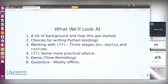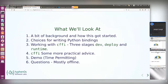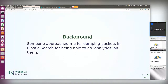We'll look at the background of why I started this project, what choices are available for writing Python bindings — CFFI is not the only one — and compare them. Then we'll look at three stages of working with CFFI: the development stage, the build/deploy stage, and the runtime stage. Finally, we'll look at some practical advice and a demo.